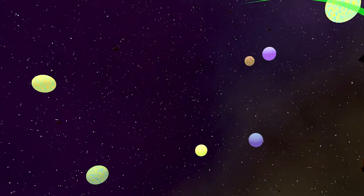Hi, my name is Garrett. Welcome to devlog number four for Droids, Ships, and Planets.